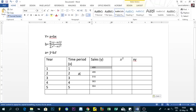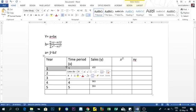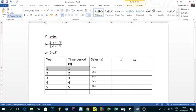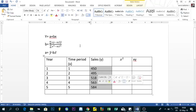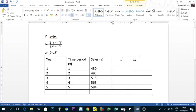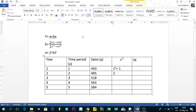Once we have the sales values in our table, we need to find X squared. X squared means we square the time period value: 1 squared gives 1, 2 squared gives 4, 3 squared gives 9, 4 squared gives 16, and 5 squared gives 25. That is how you find the X squared column.